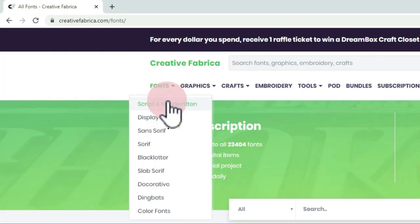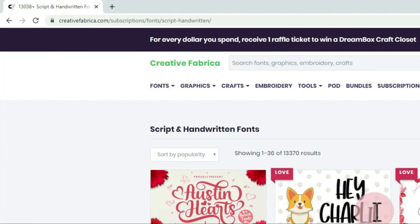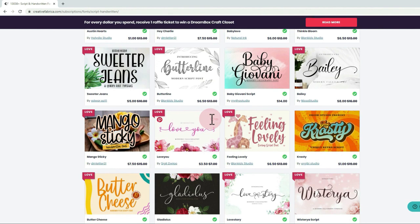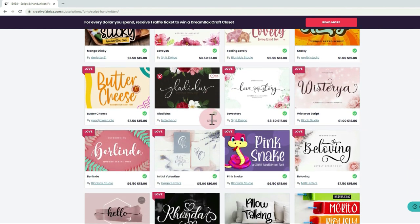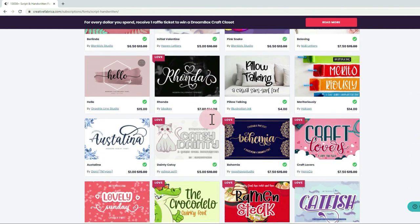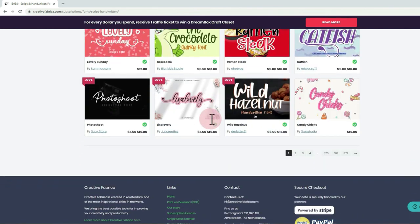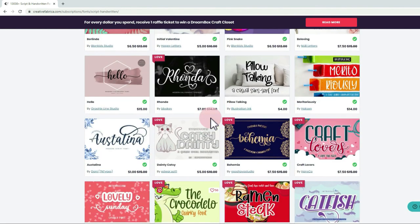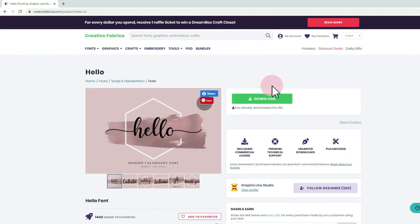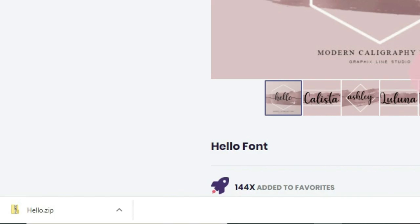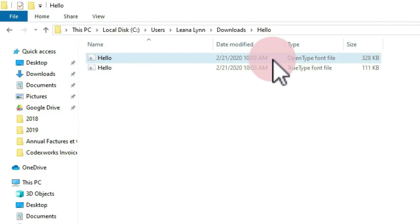Let's take a quick look for the fonts here. Today I'm going to choose script and handwritten. I'm a fan of scripts and they are very popular for wedding invitations. I like this one, so I will just click the download button and make sure you're signed in.